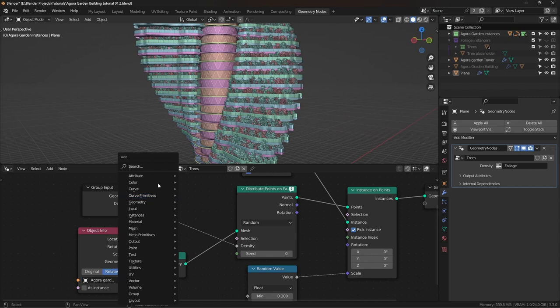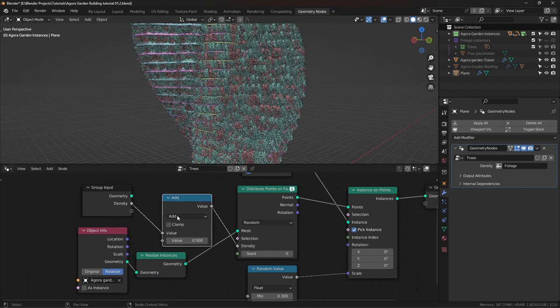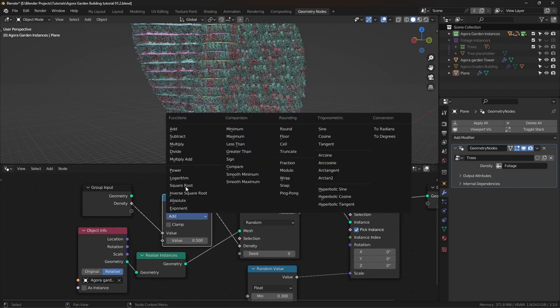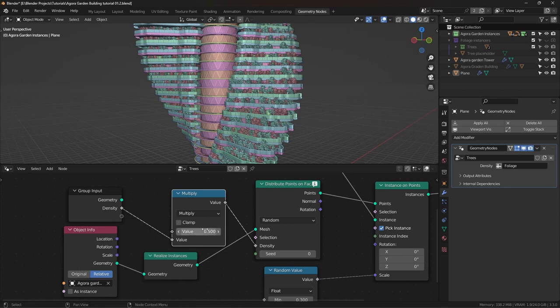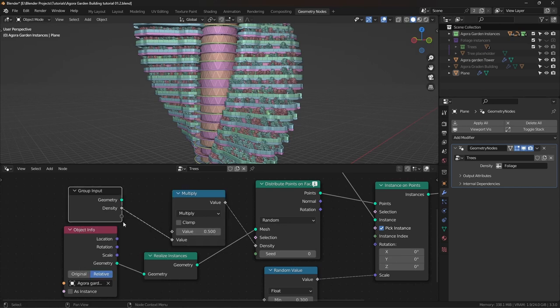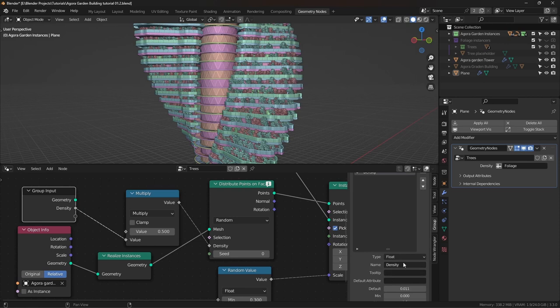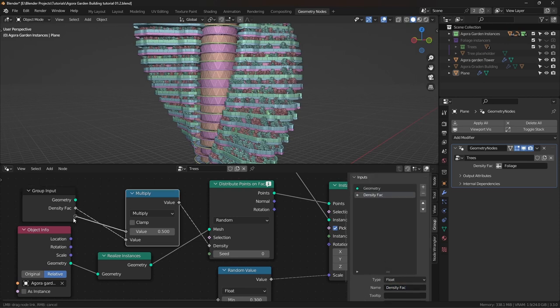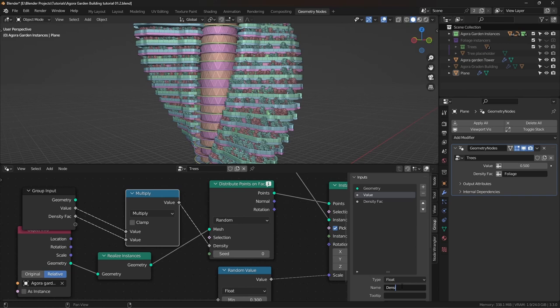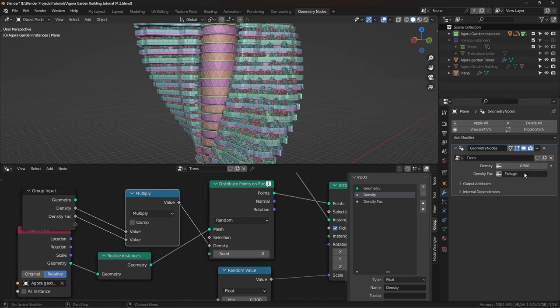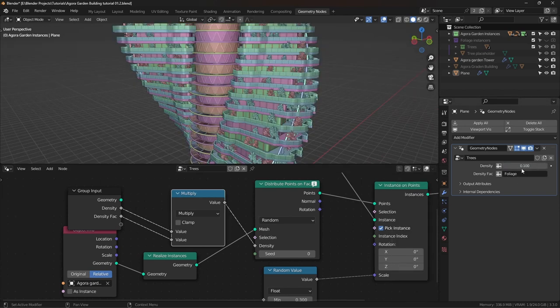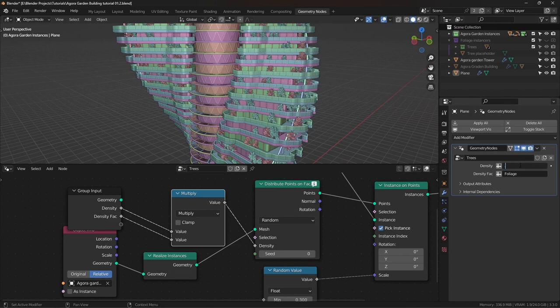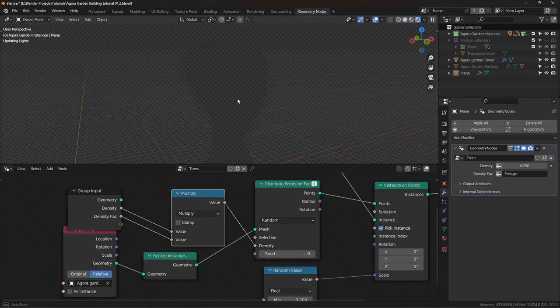So we can add a math node, set it to multiply. I'm going to plug this into the bottom socket and use this one for the density. First of all, let's rename this value to density factor. Now let's plug that into the group input node as well. I'm going to rename this to density. Now we can use this value to control the density of our trees and where the density is. Let me enter a fairly little amount, like 0.2 or 0.3. Looks pretty good to me.